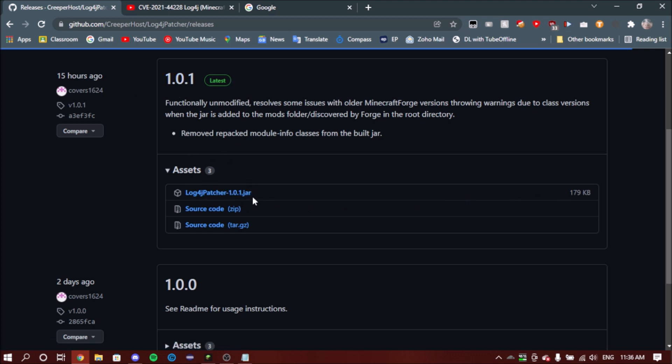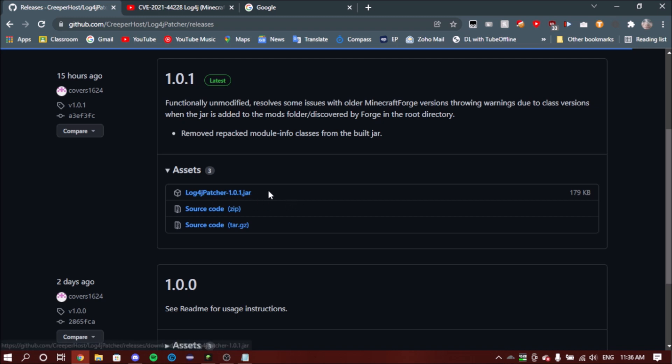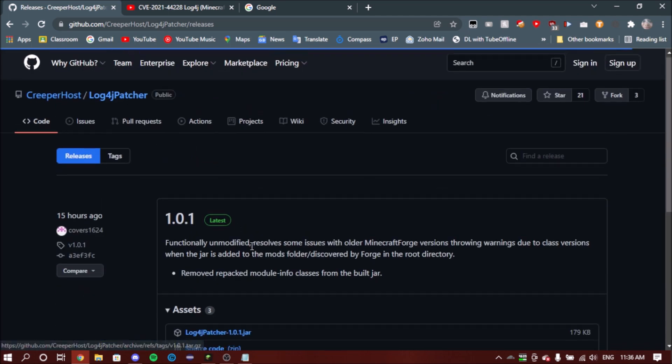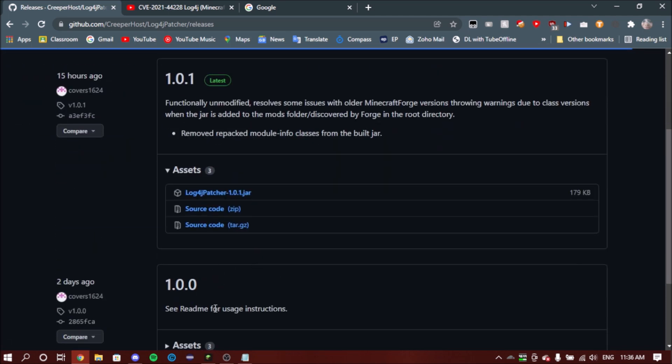So you just want to click on the JAR file to download. It will just download. I've already downloaded it so I'm not going to download it again, but yeah, you basically just download the JAR and put it in a safe place.